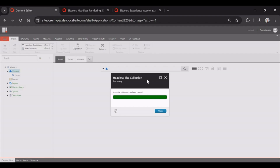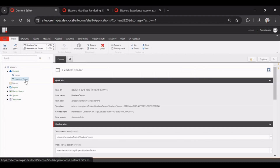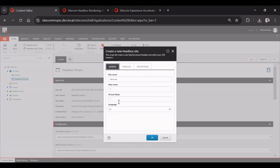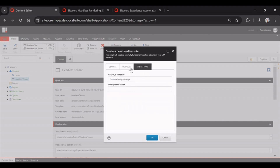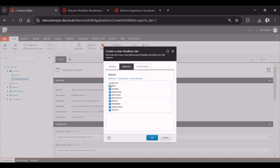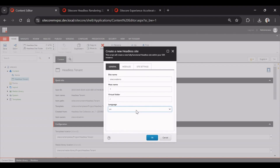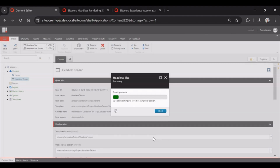Now we'll create our headless site. Go to the Headless Tenant, click Insert, then select Headless Site. I'll set the site name as 'Sitecore Demo'. The hostname can be configured later. You can choose the basic site settings and modules — I'm leaving the defaults. This is a virtual folder; we'll keep the hostname, site name, and language settings as is. SPE will then run a Sitecore script and create a new site based on the templates provided by Sitecore SXA. The site has been created.